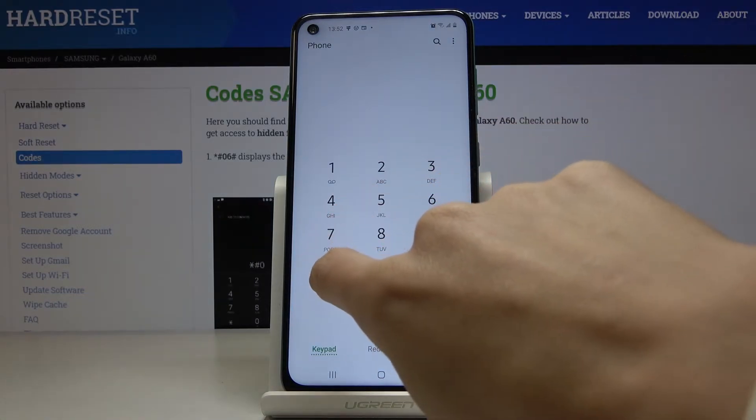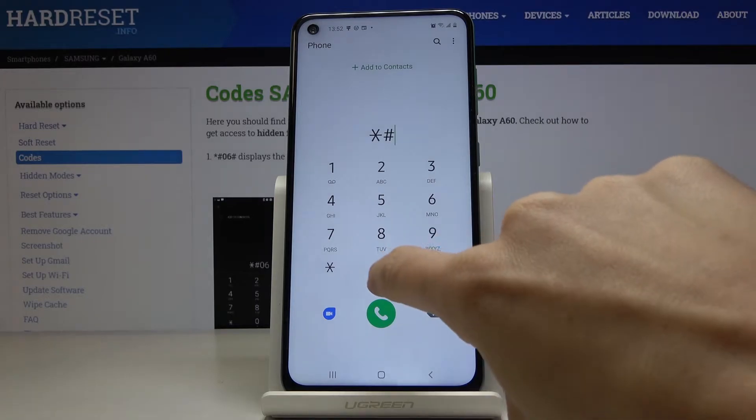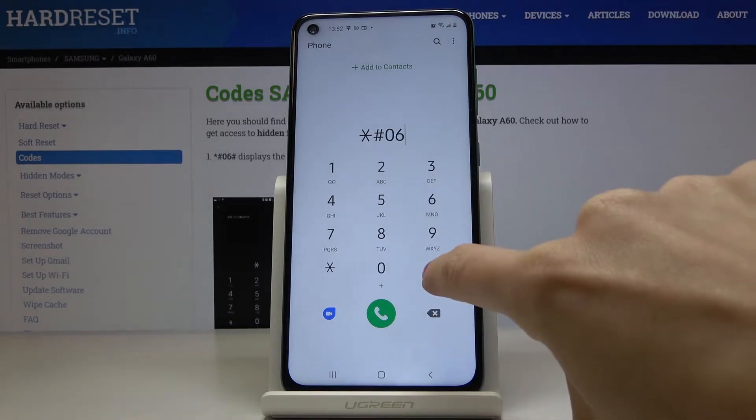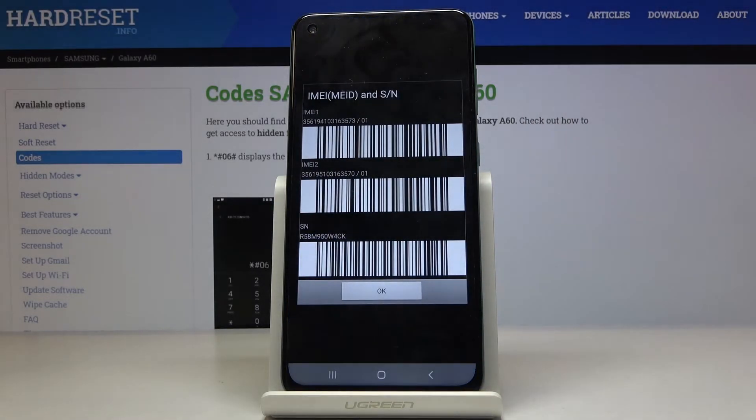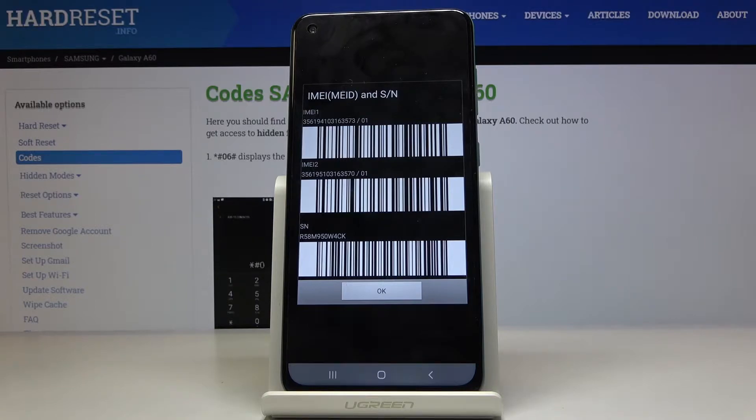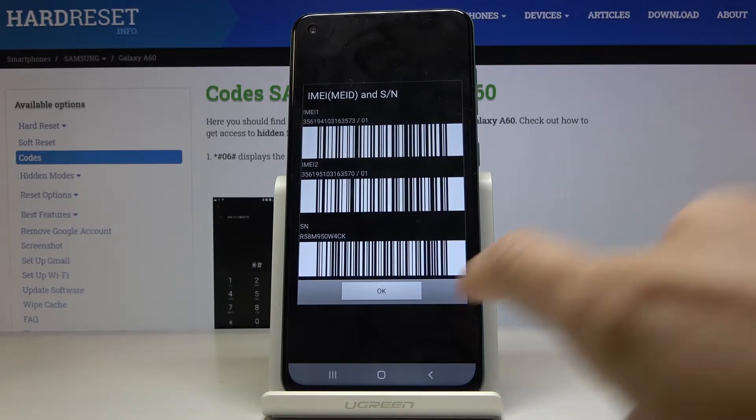It is asterisk pound zero six pound. As you can see this one will provide you with unique numbers assigned to your Samsung Galaxy A60 which are IMEI and serial numbers.